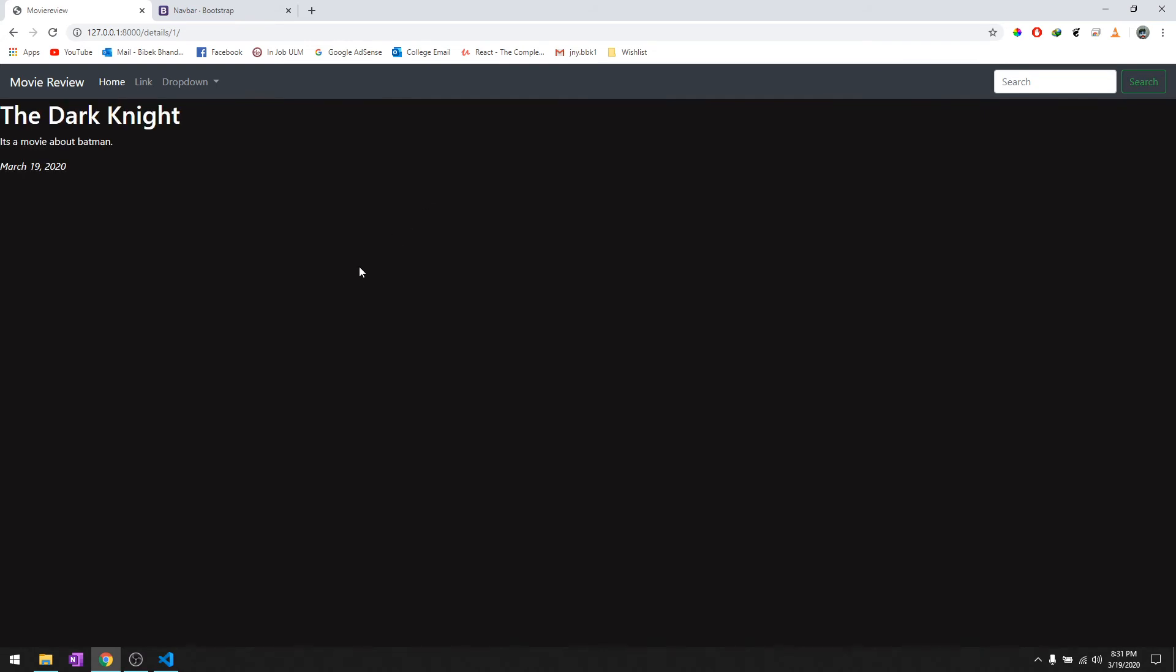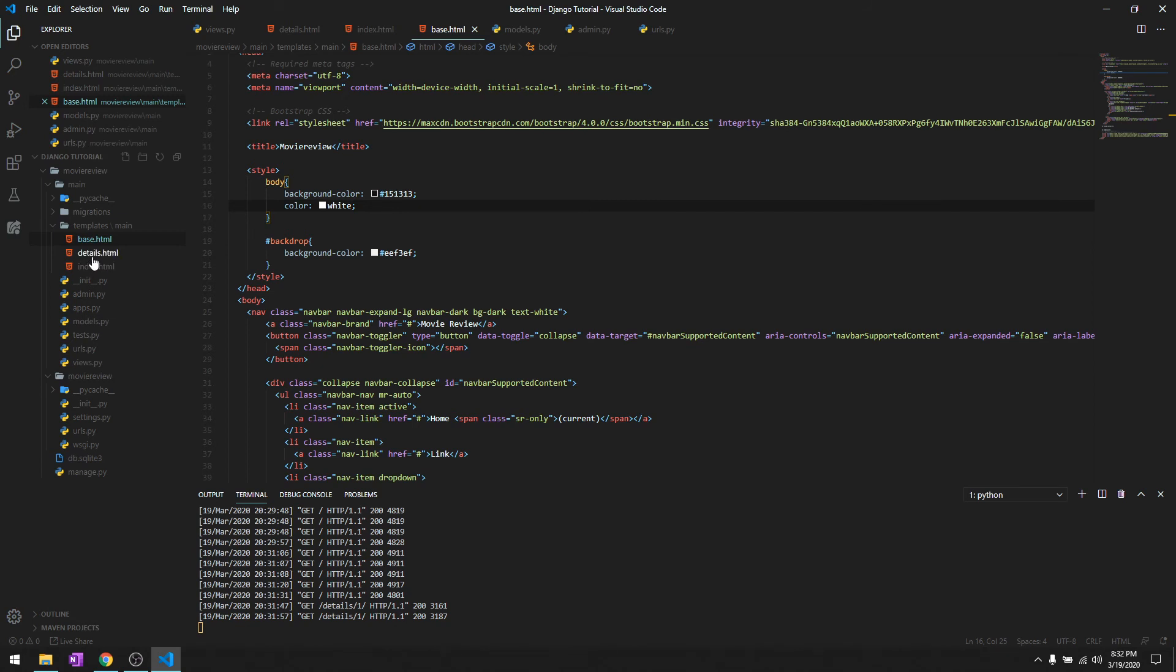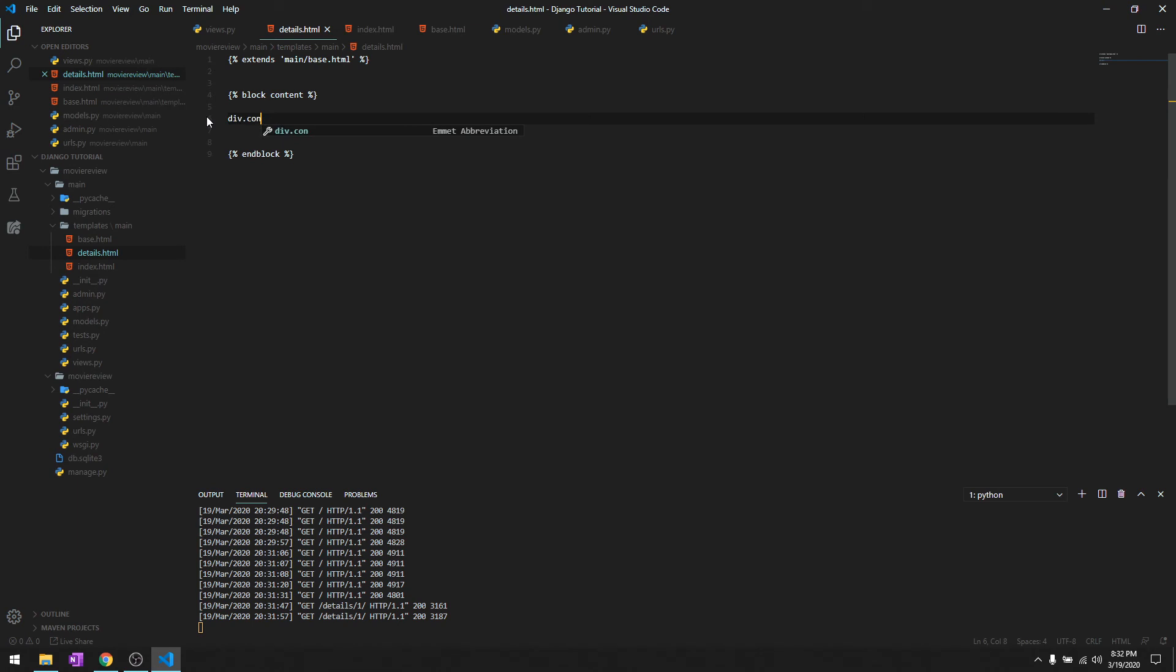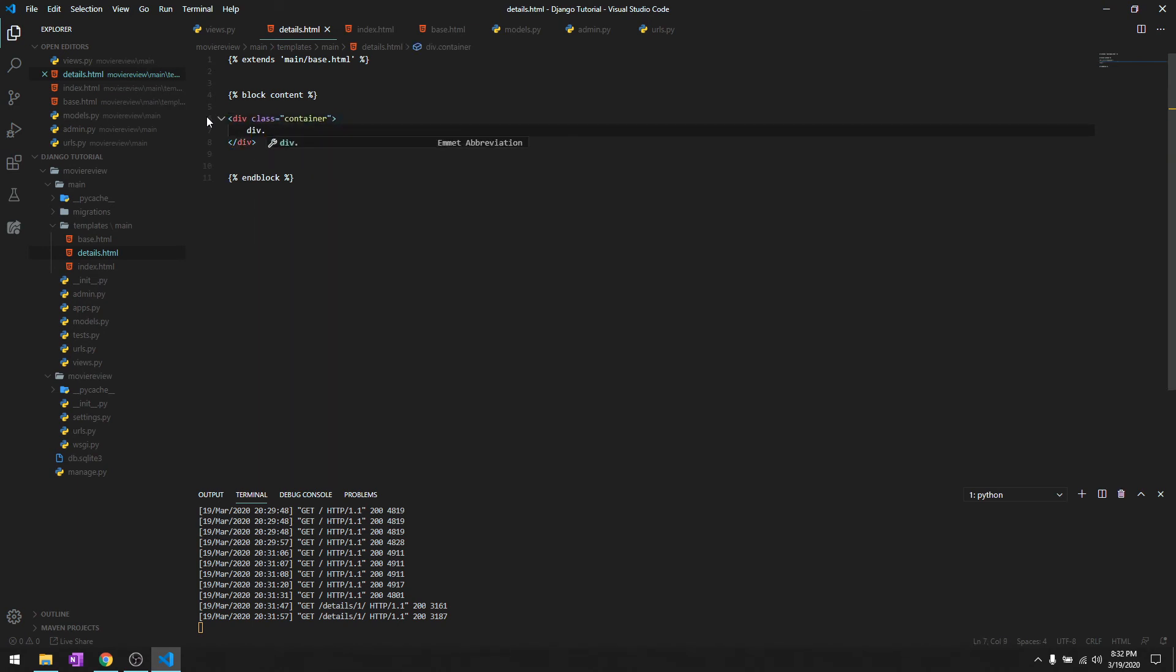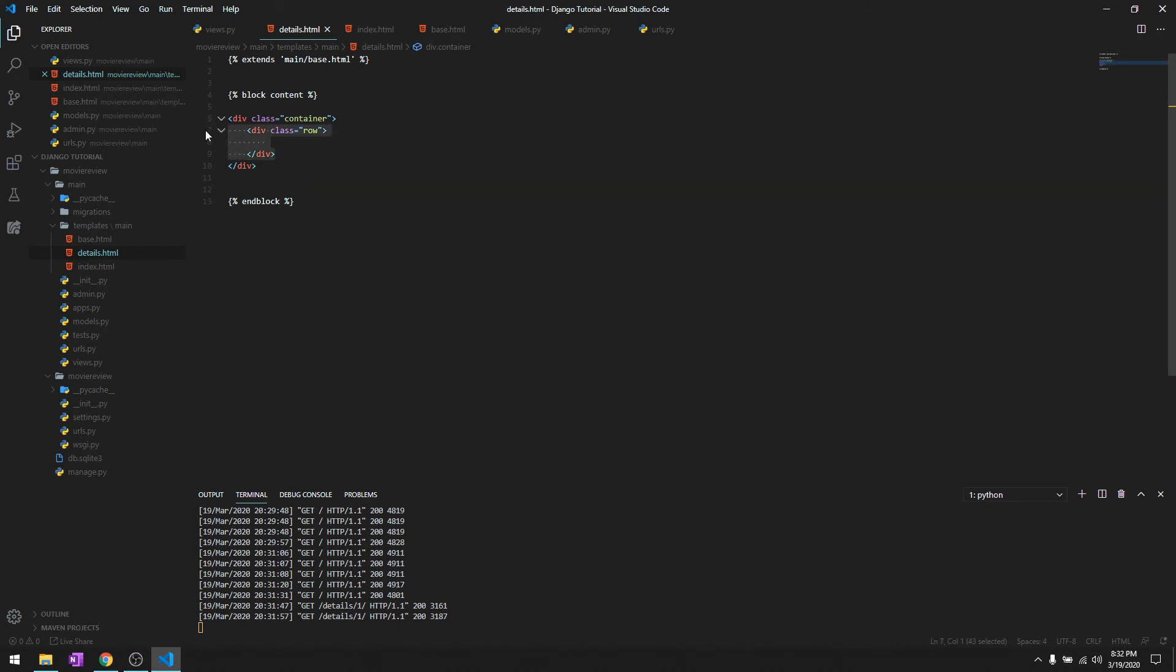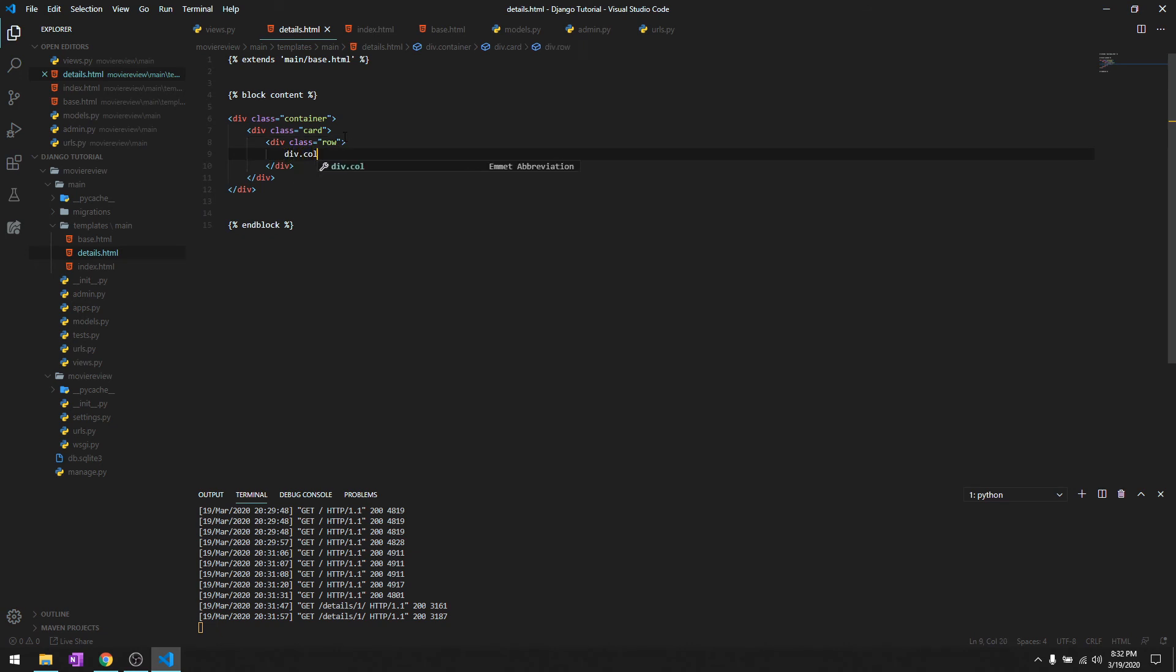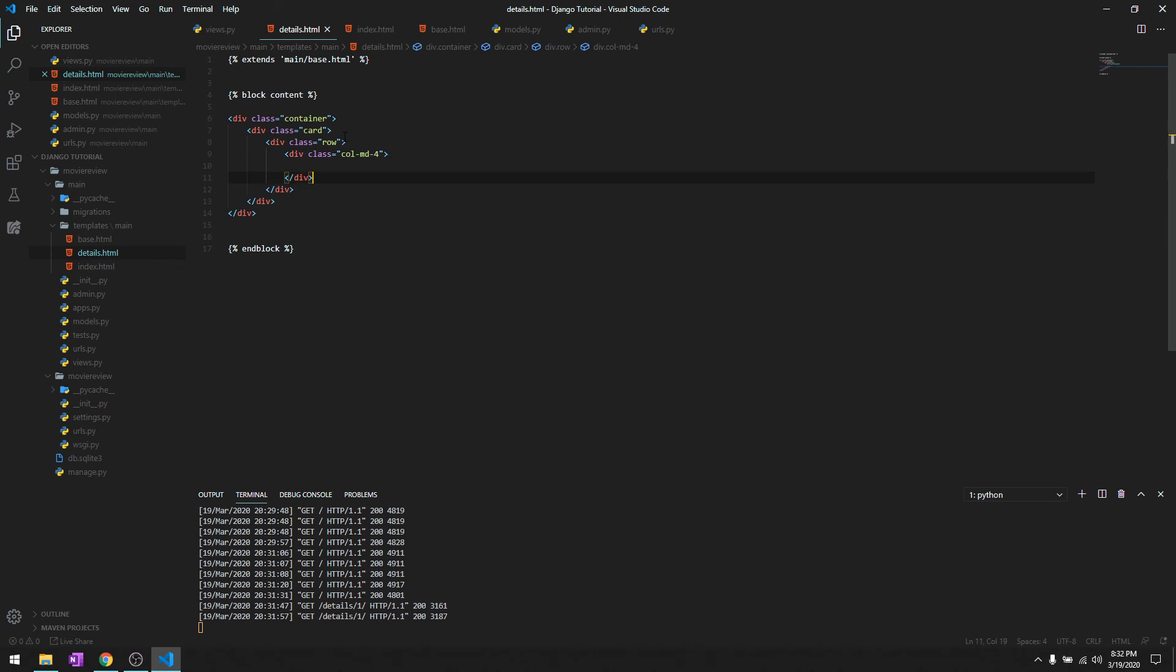We'll create another content in details. Let's work with the detail page and get rid of this. We'll again create a container, div.row. Let's see what we can do over here. We'll just say div.card. We don't need to give this an ID right now. Div.row, div.col-md-4 and div.col-md-8 that sums up to 12.